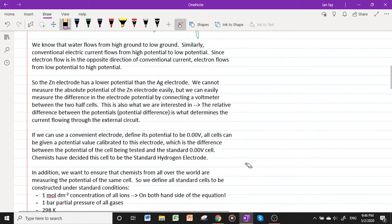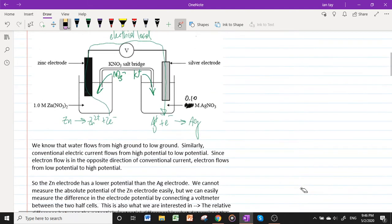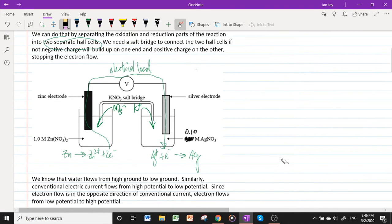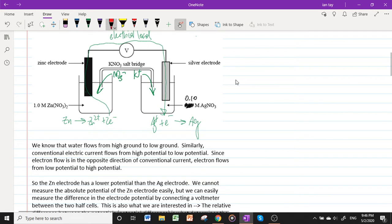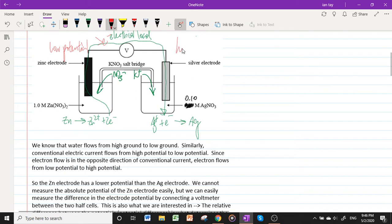Just as water flows from high ground to low ground, conventional electric current — denoted by the symbol I in units of amperes — flows from high potential to low potential. Since conventional current denotes the flow of positive charge and electrons are negatively charged, electron flow is in the opposite direction of conventional current, from low potential to high potential. Correspondingly, the zinc electrode is at a lower potential and the silver electrode is at a higher potential.